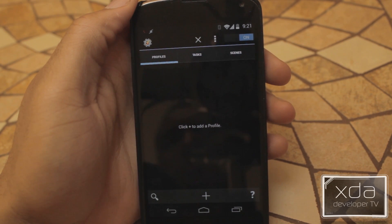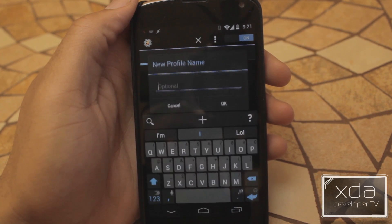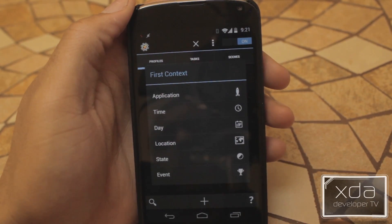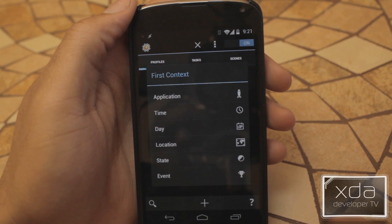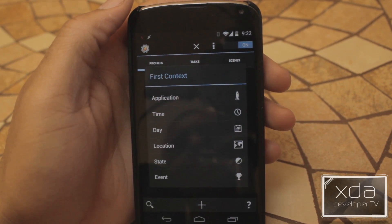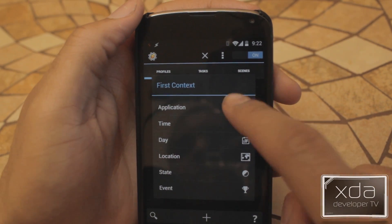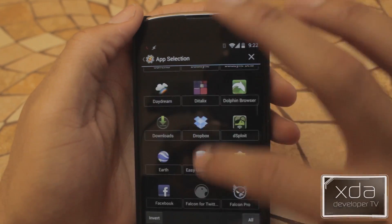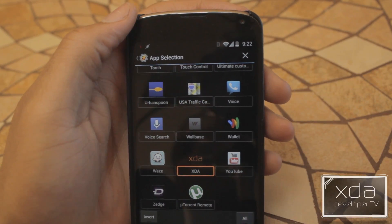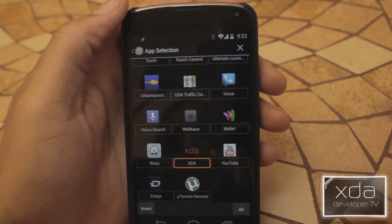So to make your first profile, the first thing you need to do is press the plus button at the very bottom. And we can name the profile — we're going to name it XDA. Right here is our context menu, basically what has to occur for this task to happen. In this example, we're going to go ahead and do Application. We're going to scroll down to our XDA Application. So when we launch the XDA Application, this will happen.